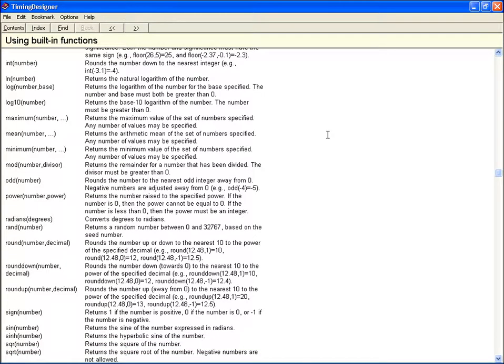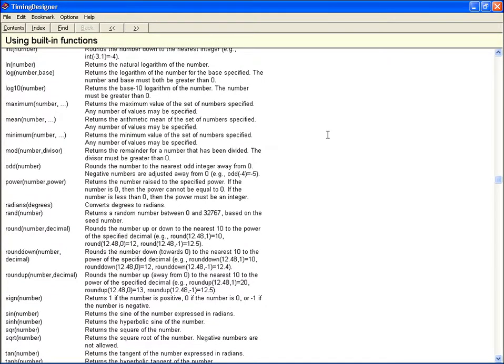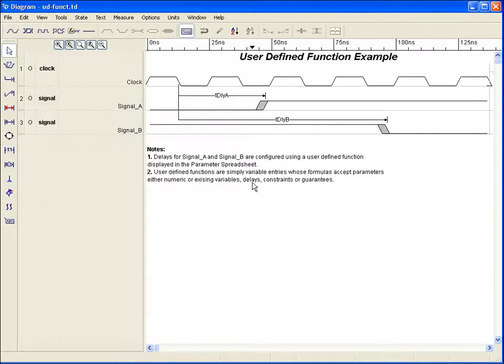Also included are very useful minimum, maximum, and mean functions which work on a list of spreadsheet elements. A complete list of built-in functions can be found in the chapter entitled Formulas in a Timing Designer User's Guide.